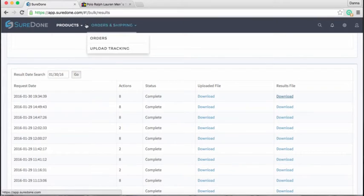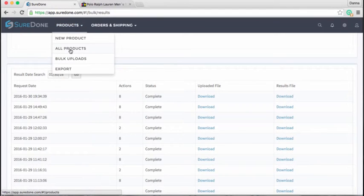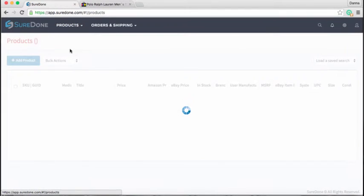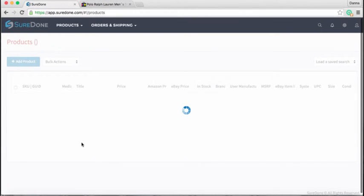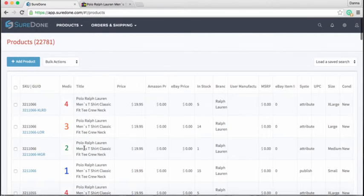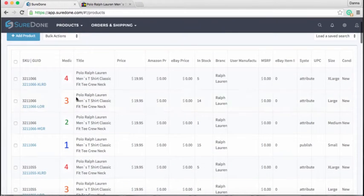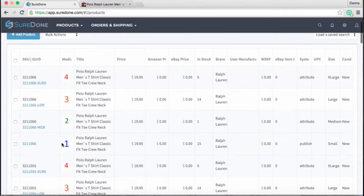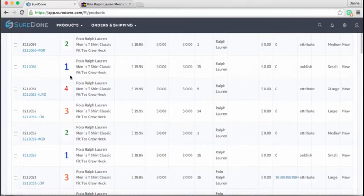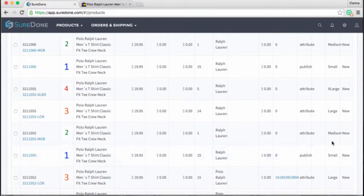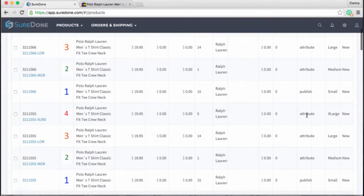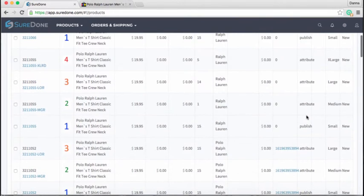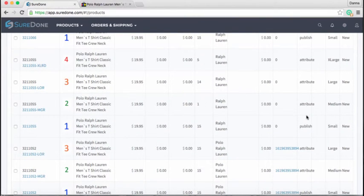So when we go back in and look at all products, what you'll find is that we have successfully created two new sets of variation listings—one parent and four children. There they are. And you'll see that these are correctly oriented as a parent, which is publish, and then three attributes. There they are. So this is all ready to go.